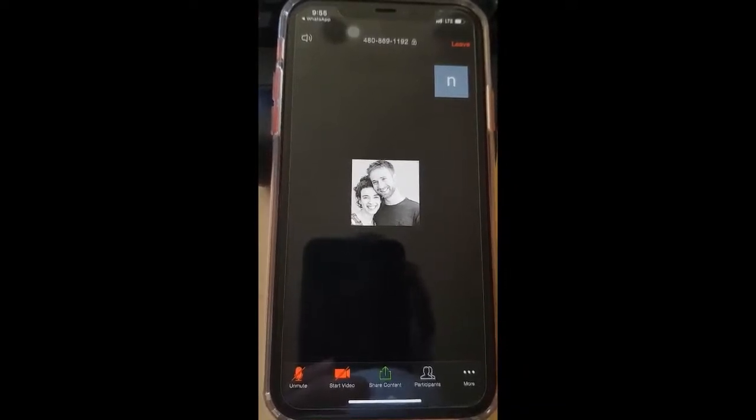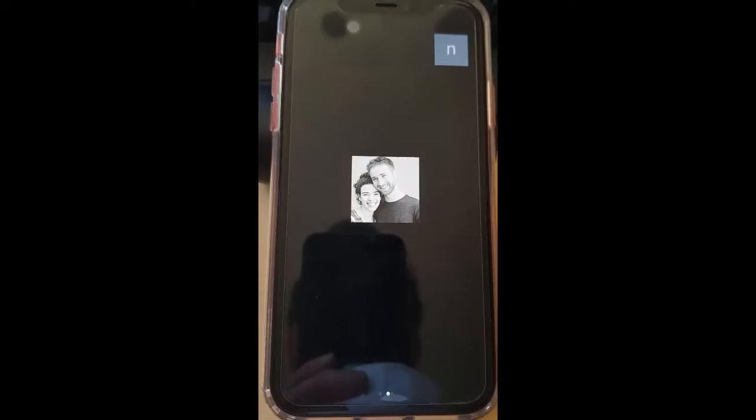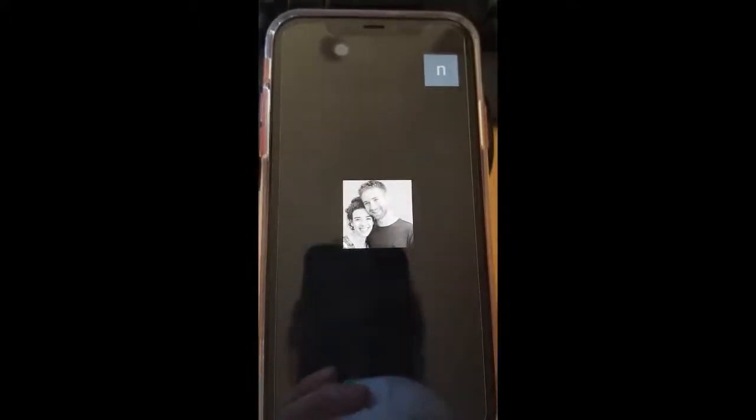The next thing is how to see all of the participants. When you're in a video call with more than one person, you're going to only see one person at a time. To see all the people, all you need to do is take your finger, put it on the right side of the screen, and swipe right. In this case it's only me and another person so I cannot swipe right, but if there were more than two people you could swipe right to see all the participants. So if you're having a big family call, you just keep swiping to see everyone.